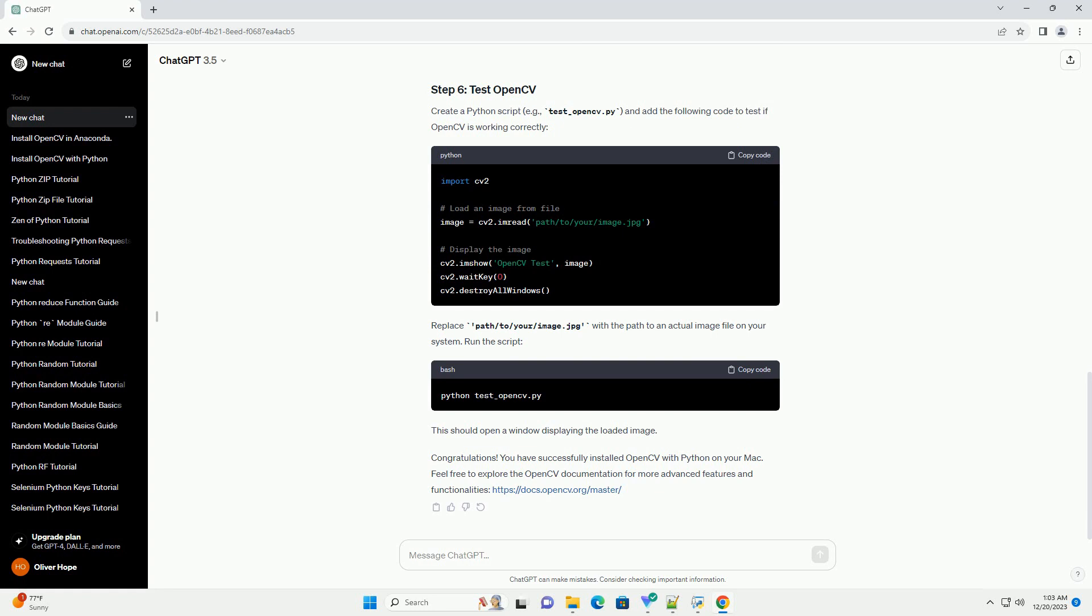It's a good practice to create a virtual environment to isolate your project dependencies. Navigate to your project directory and run, then activate the virtual environment.